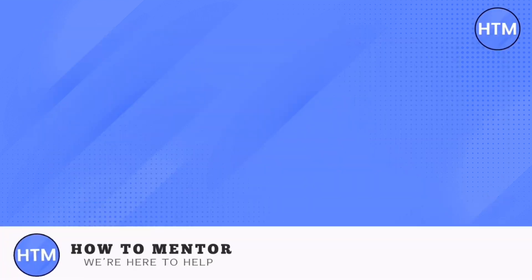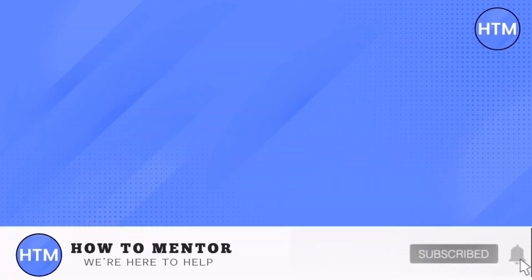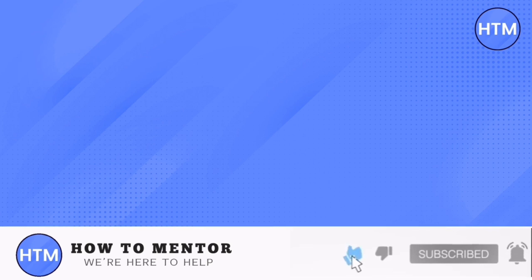If you liked this video, please give us a thumbs up, comment down below, and subscribe to our channel. Thank you for watching.